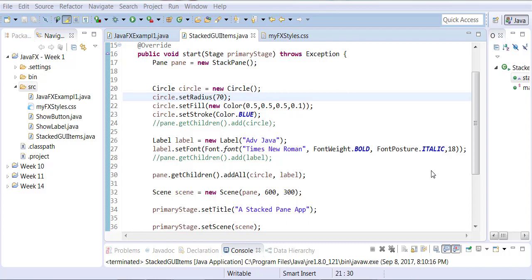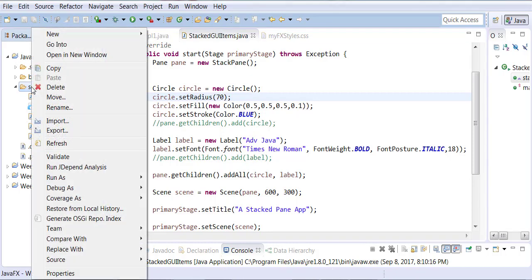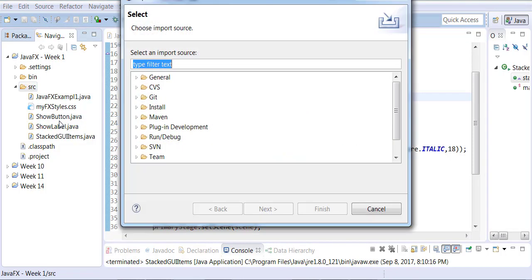So how you can bring an external file in Eclipse, you can right-click and you can go to import. That's one way of doing it.